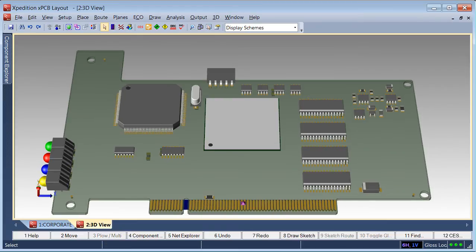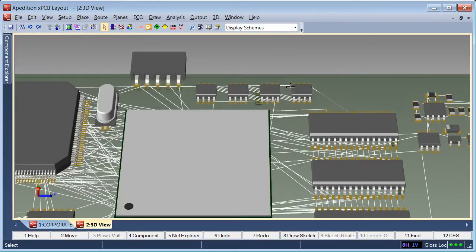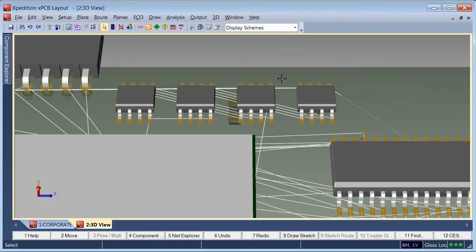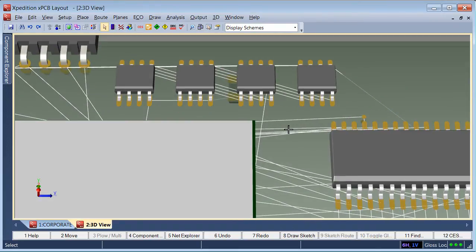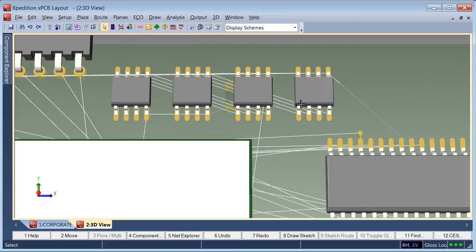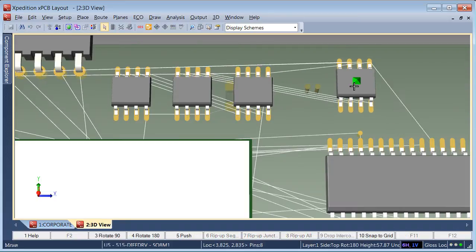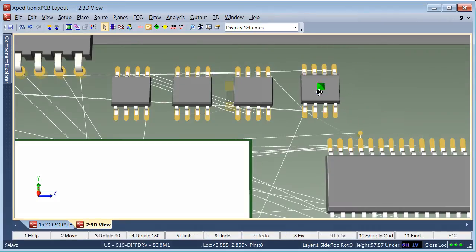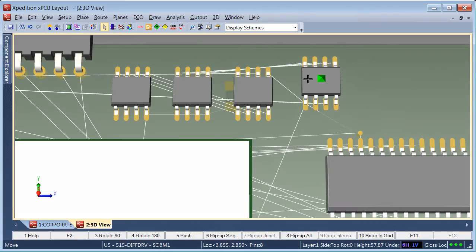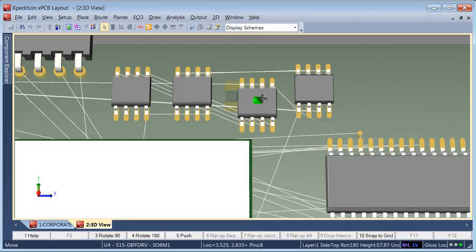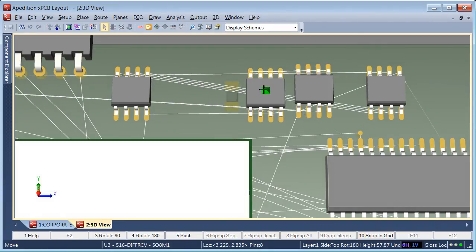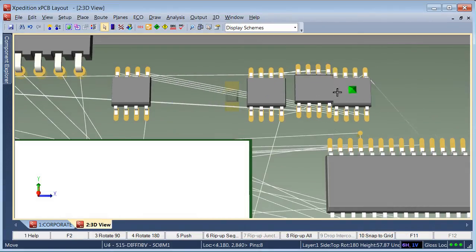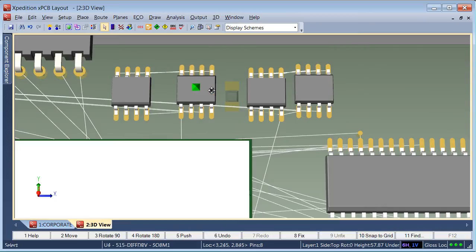Even within the 3D view, you have access to the part connectivity through netline display. This allows the optimization of component placement within 3D based on the connections between the components. The netlines are dynamically updated as the 3D component models are manipulated, supporting the same use cases for component optimization within the 2D view.